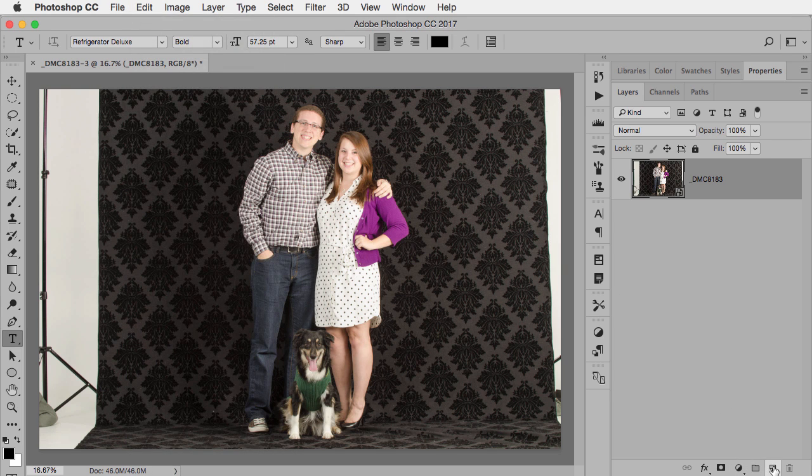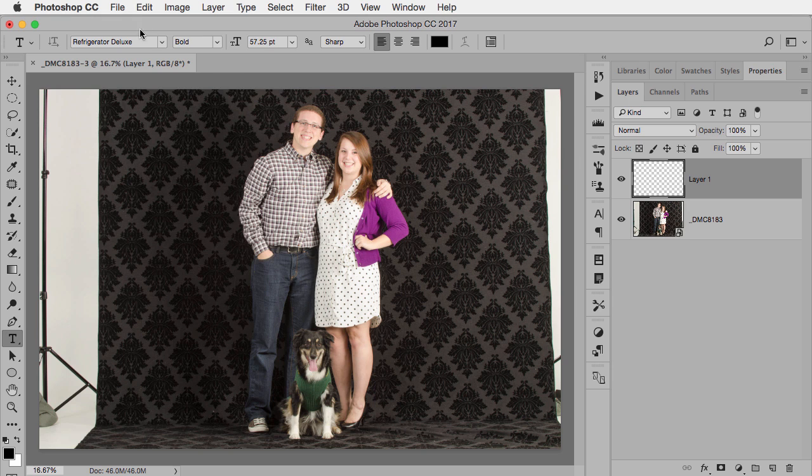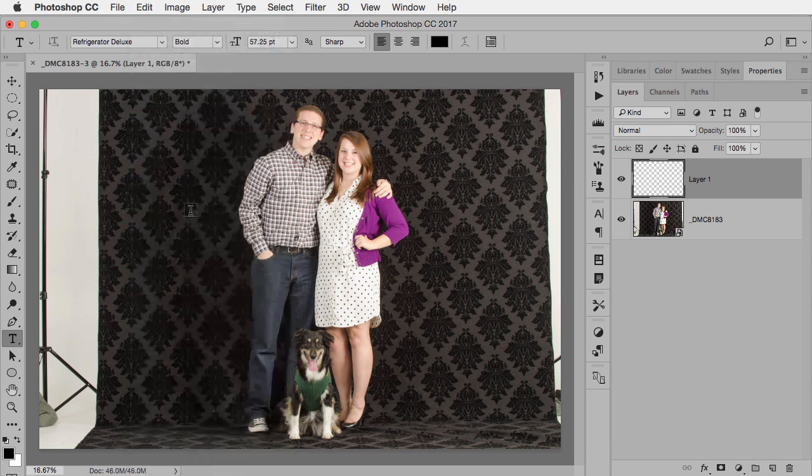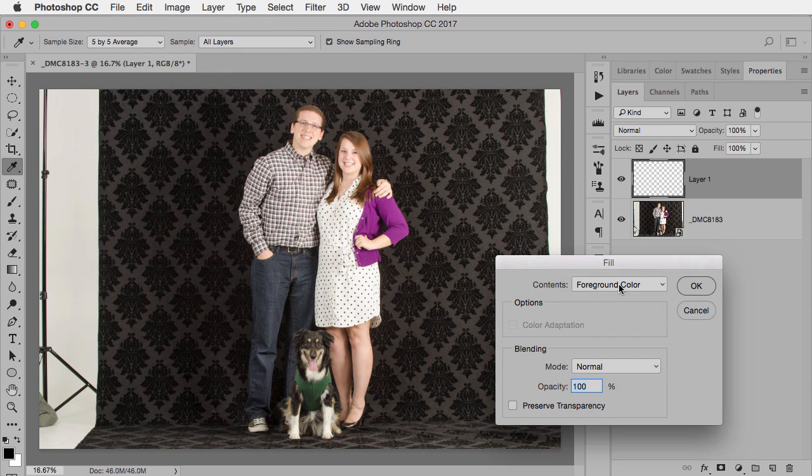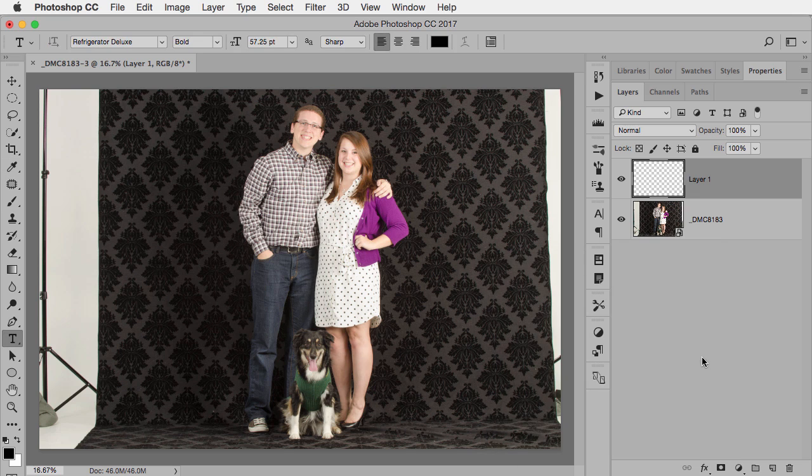Even if I add a new layer, you cannot use Content-Aware Fill on a new layer. See? It's grayed out. So you can't do it.